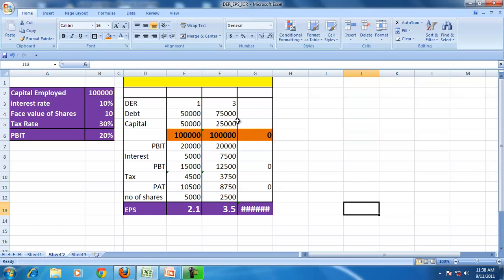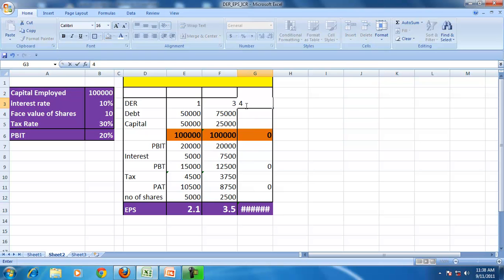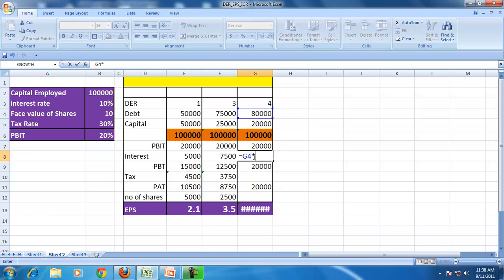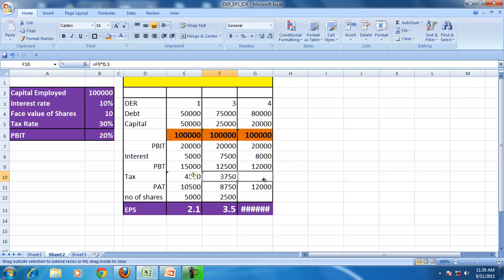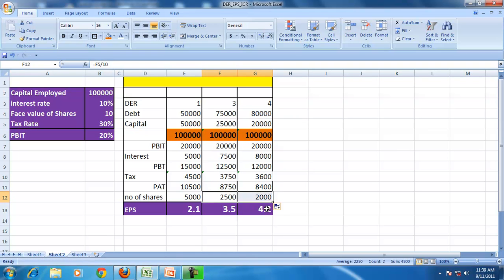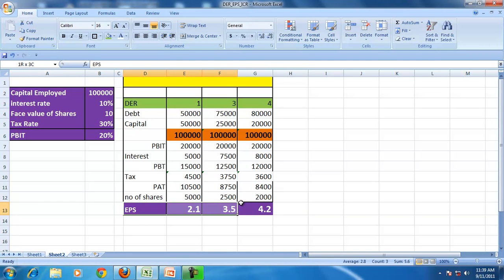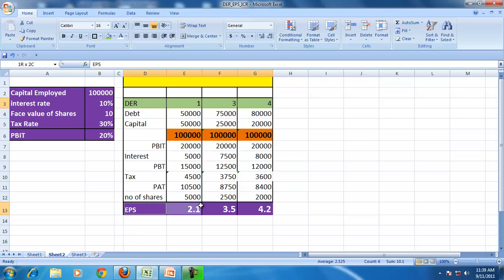So the earning per share goes up to 3.5. If the debt equity ratio is 4, debt is 80,000 and equity is 20,000. PBIT is unchanged, interest is 80,000 × 0.10, and the number of shares changes further, so EPS has gone up again. When the debt equity ratio increases from 1 to 4, the earning per share has gone up from approximately 2 to 4.2.